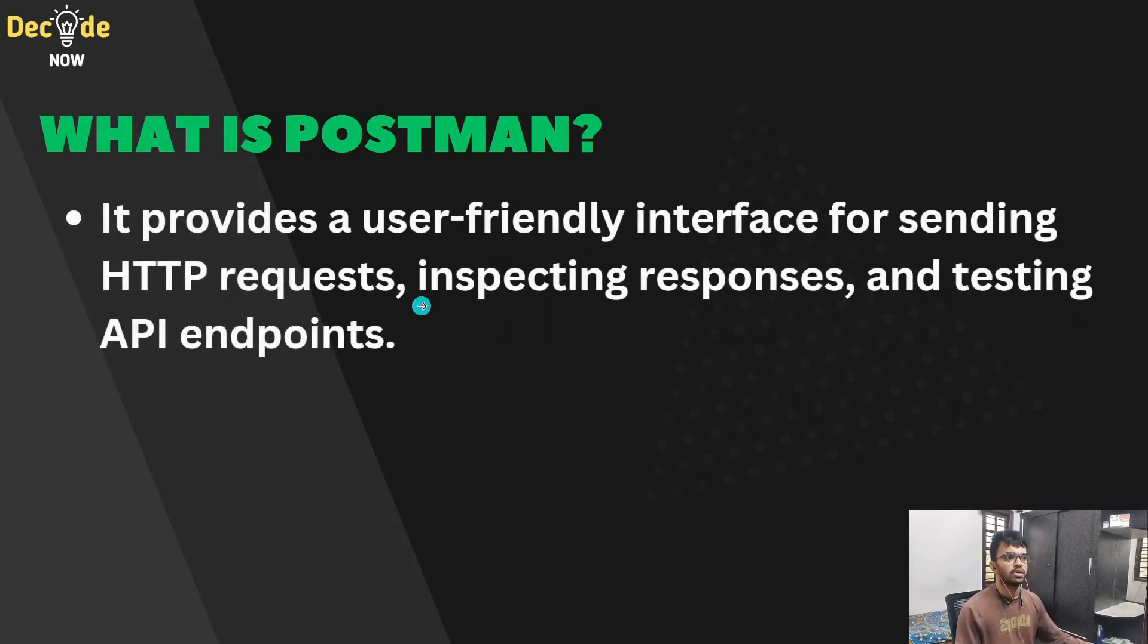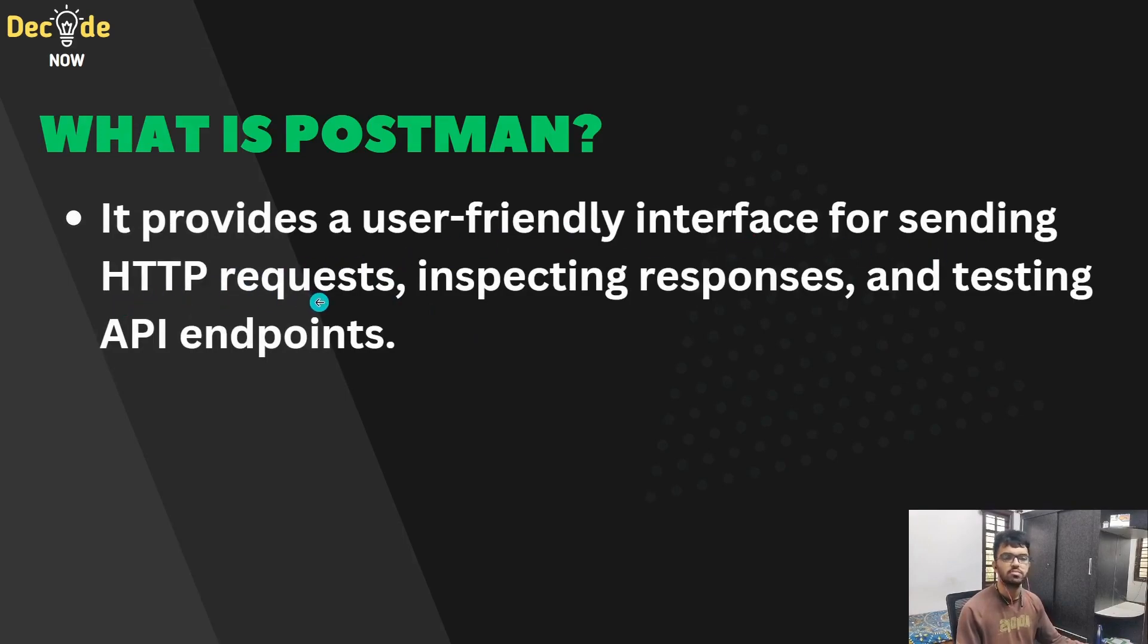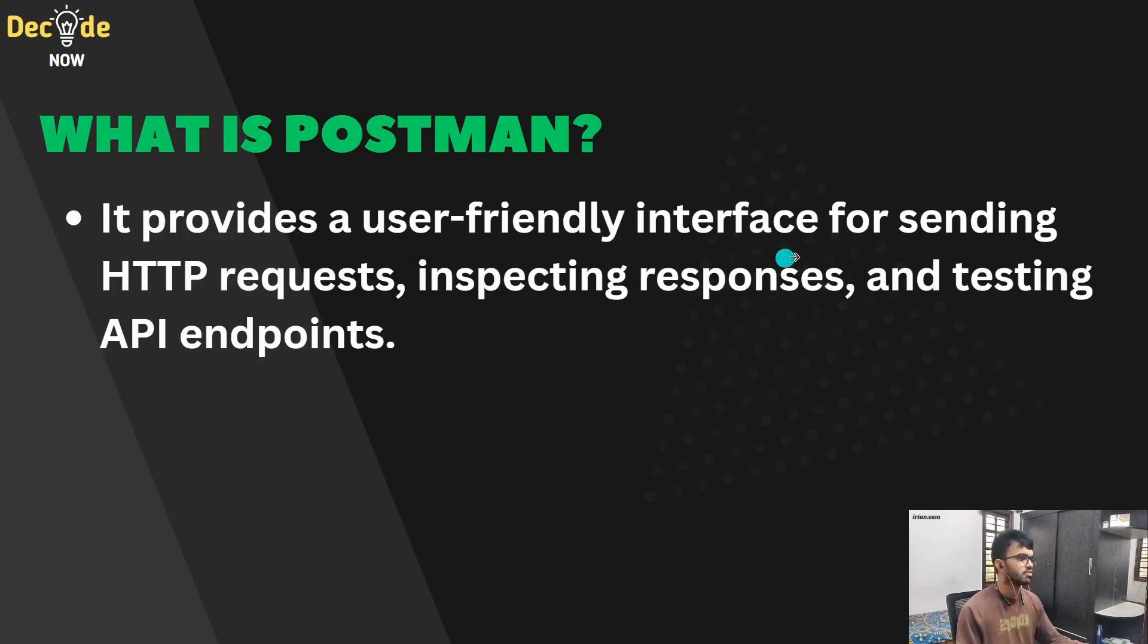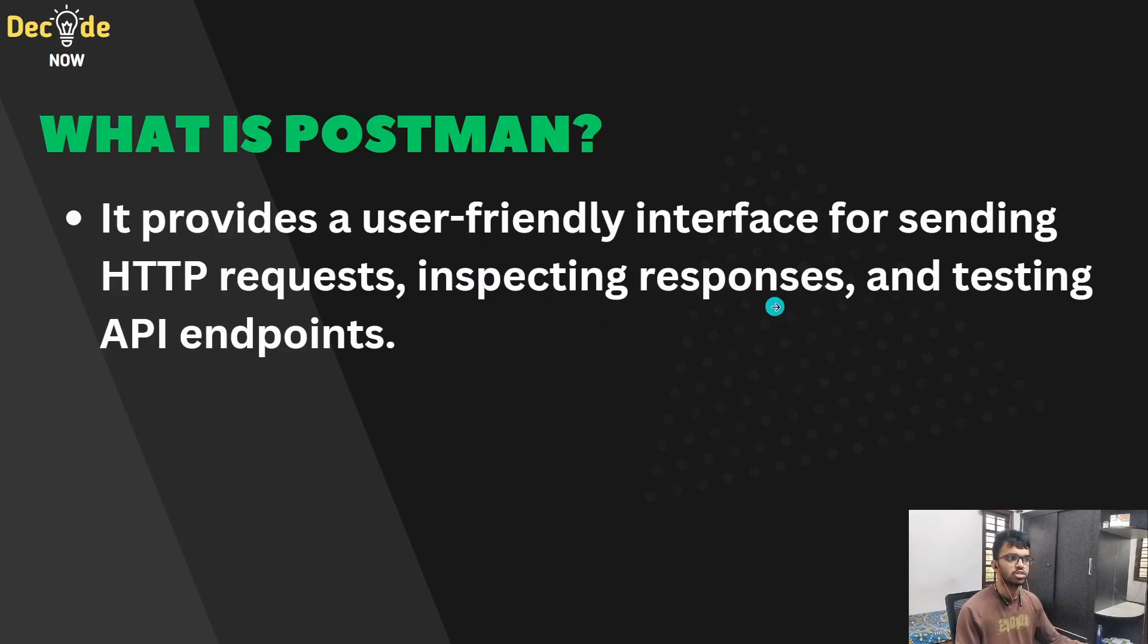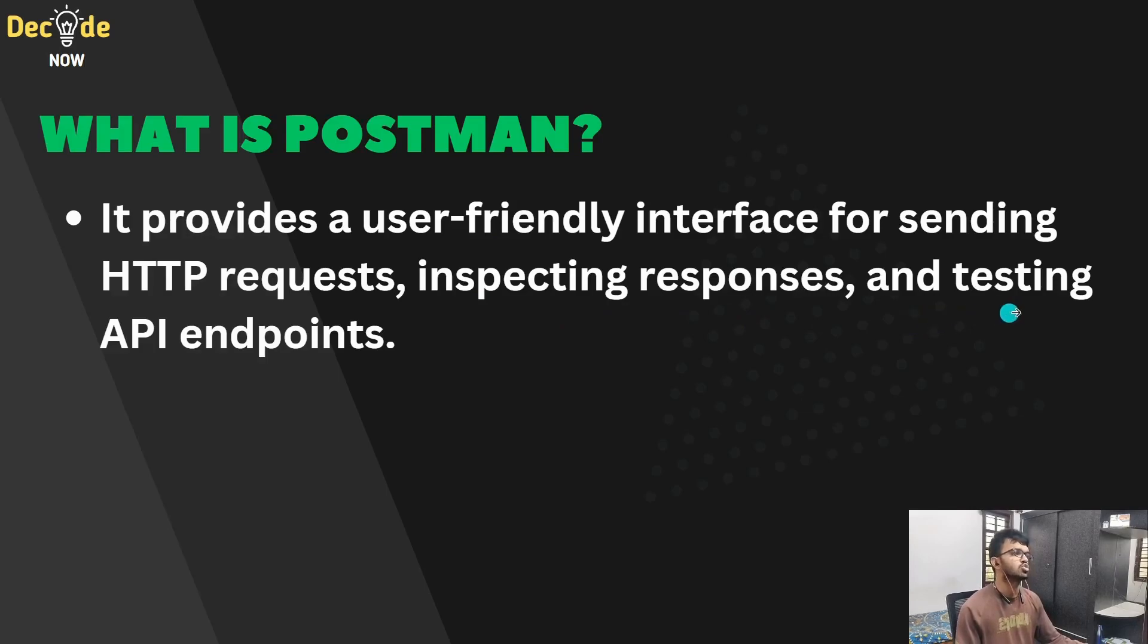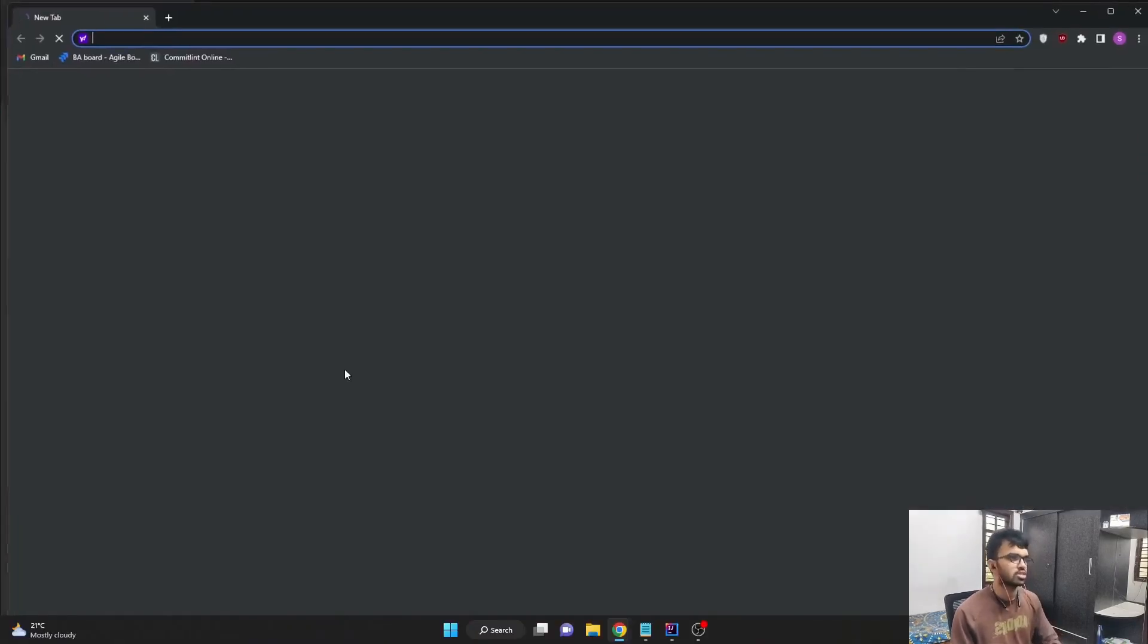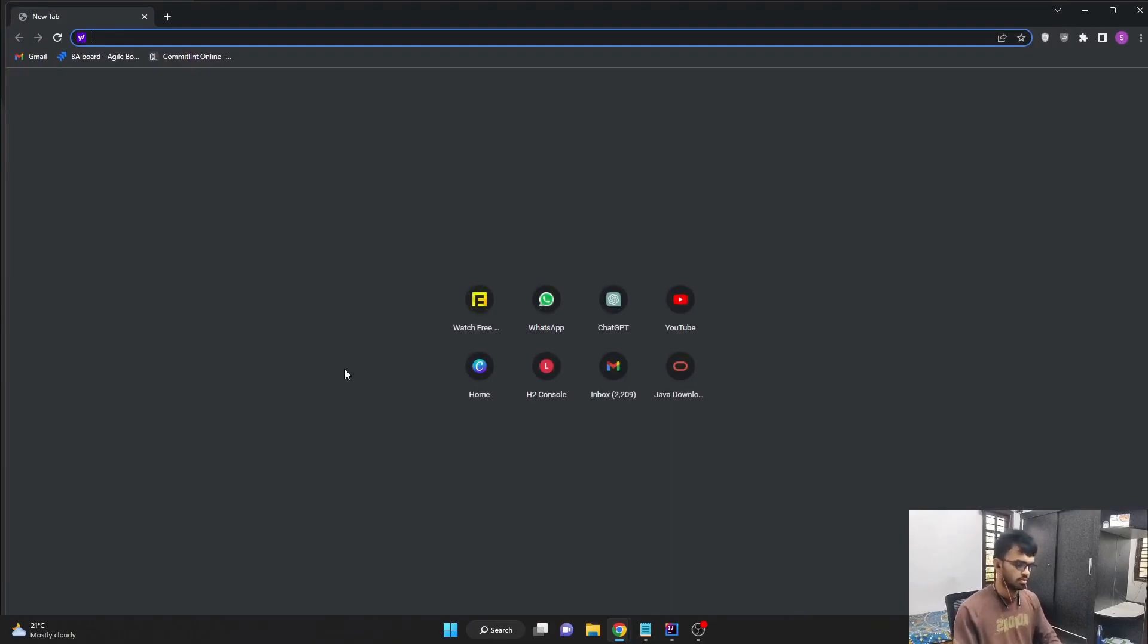It provides us with a user-friendly interface for sending the HTTP requests, may it be post, put, get or delete. We can also inspect responses using this particular Postman. And also mainly it is used for testing the API endpoints. So let's download Postman.